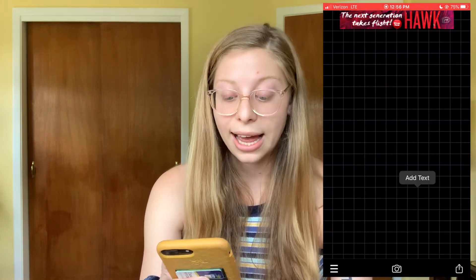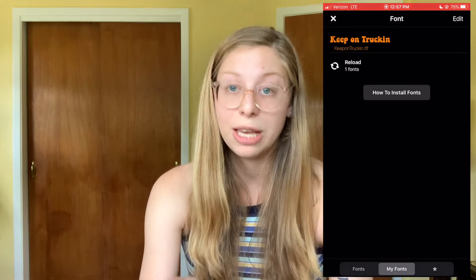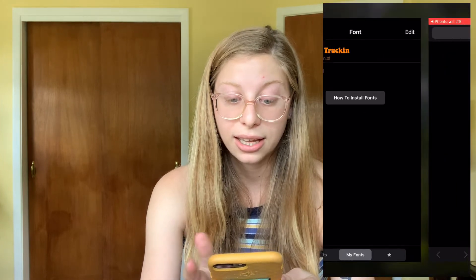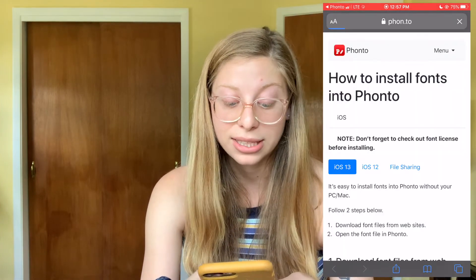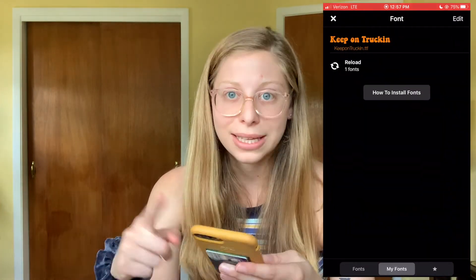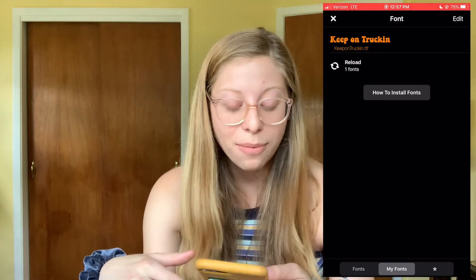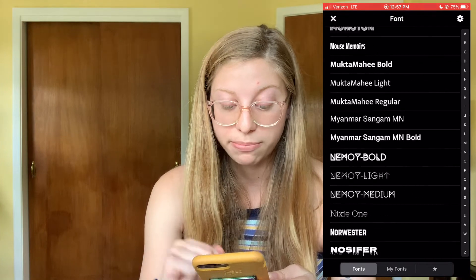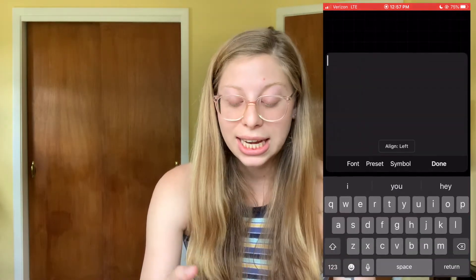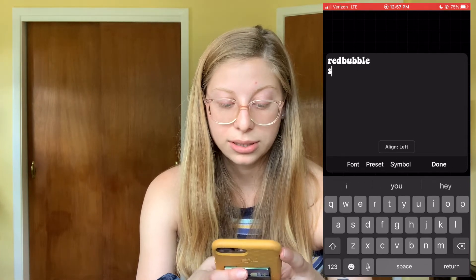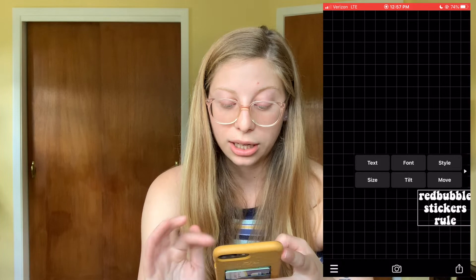I'm uploading from my photo albums. It looks white but it is transparent. You click to add text, click your fonts — I have 'Keep on Truckin'' downloaded in here as well. You can install your own fonts; if you click 'How to Install Fonts' it explains how. I download fonts from DaFont.com — they have tons — but Fonto also has a huge built-in library. I'll click 'Keep on Truckin'' and type 'Redbubble Stickers Rule.'